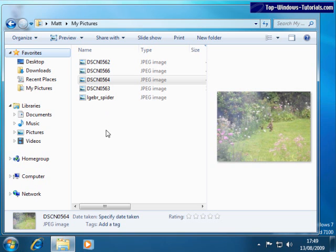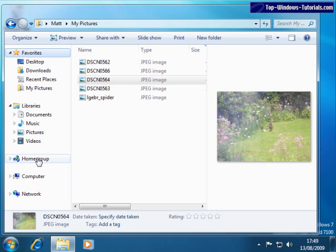The other shortcuts will take you to your Libraries folder, which we cover in a separate tutorial, the Home group folder, which are shared folders on your network, again, which we'll cover in another tutorial.